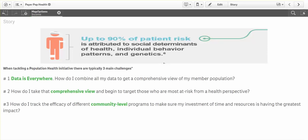One is that data is everywhere. You're not starved for data — you're inundated with data. You've got zeros and ones flowing everywhere through your organization. The problem is how do you combine those to get a comprehensive view of your specific member population? How do you target those members who are most at risk? And how do you track the efficacy of the different programs? How do you know that your staff's time and the financial resources you're pouring in are actually having a good impact?